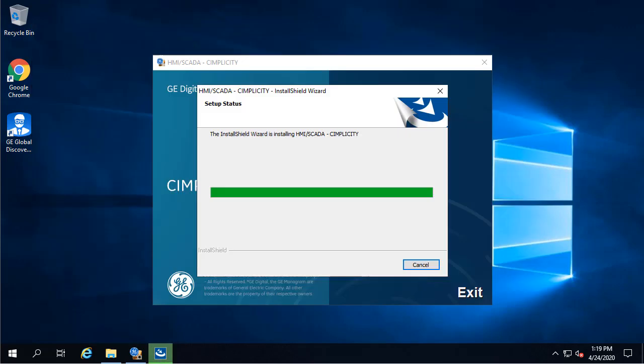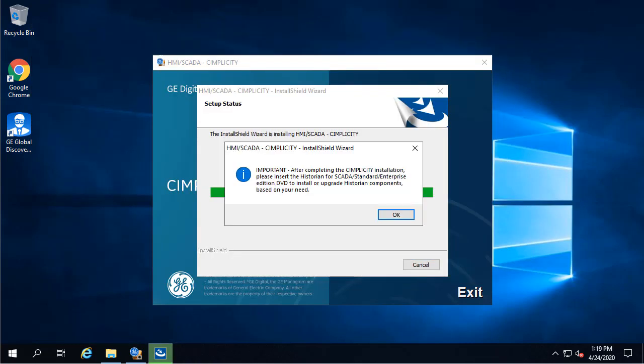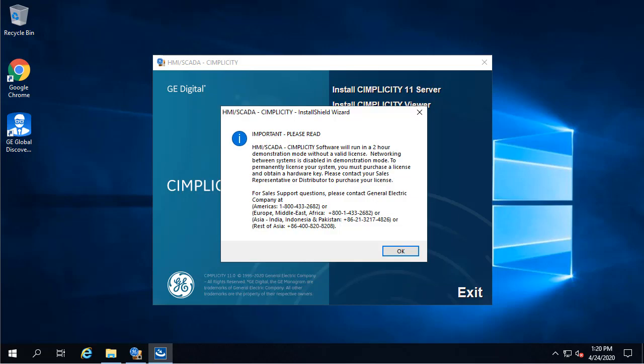Now, near the end of the install, a few message boxes will appear. This one reminds you to install or upgrade your historian later if you use it to store your historical data. So, just click OK.